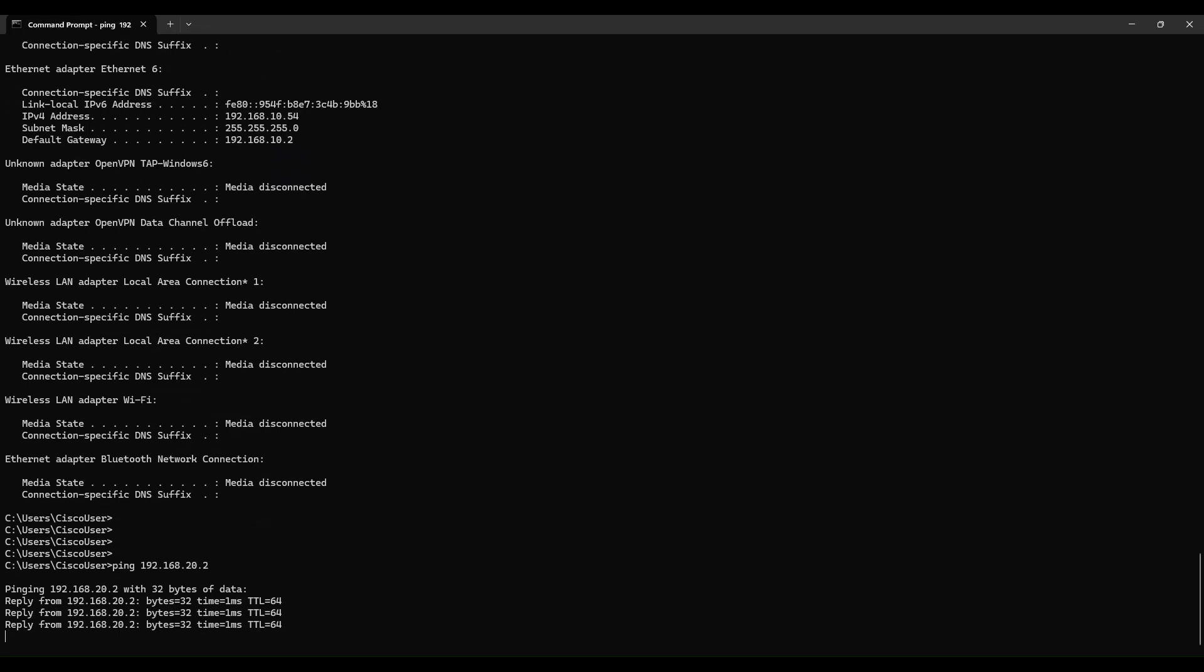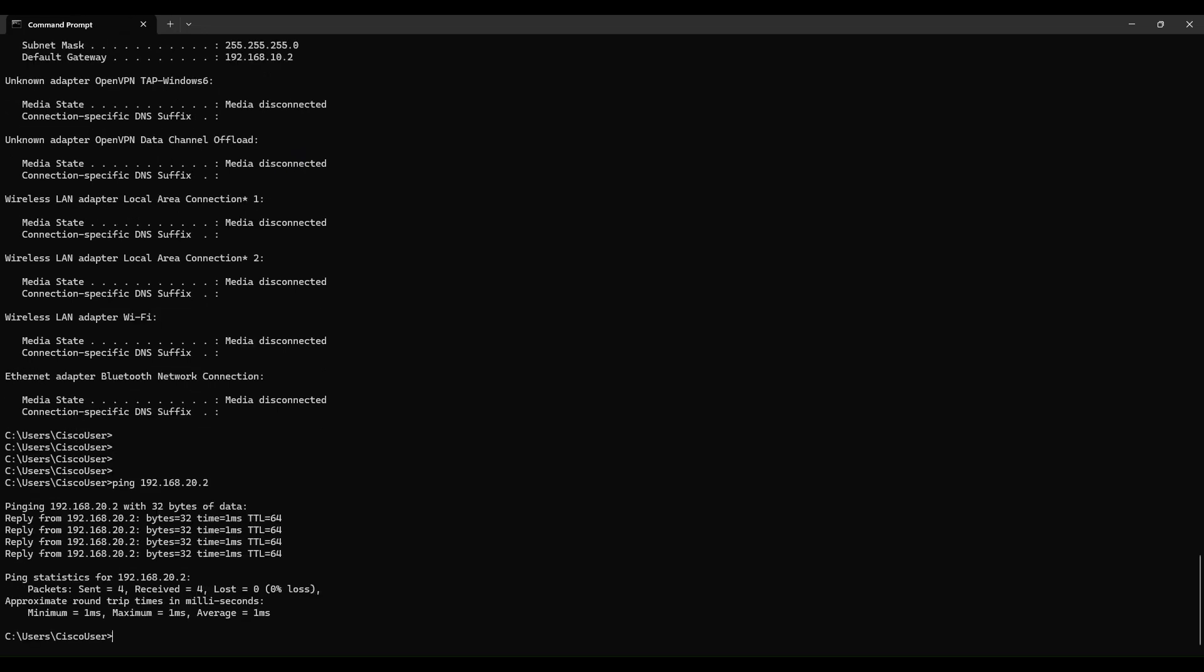Be sure to save all these new configurations. Your Catalyst 1300 switch is set to use Layer 3 routing, providing the flexibility, performance, and security you need to support your growing business. Thanks for watching. I'll see you next time.